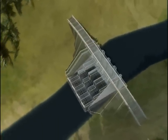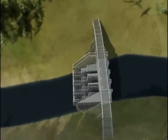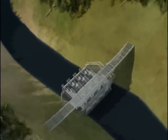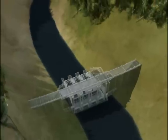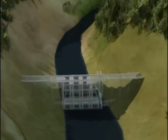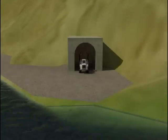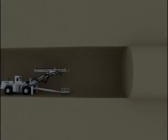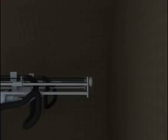Before construction begins, the river flow needs to be diverted to make excavation and construction activities possible at the dam location. This is done by diverting the river water through a diversion tunnel that bypasses the dam location. Excavation inside the diversion tunnel is carried out by drill blasting using a two-boom hydraulic drill.